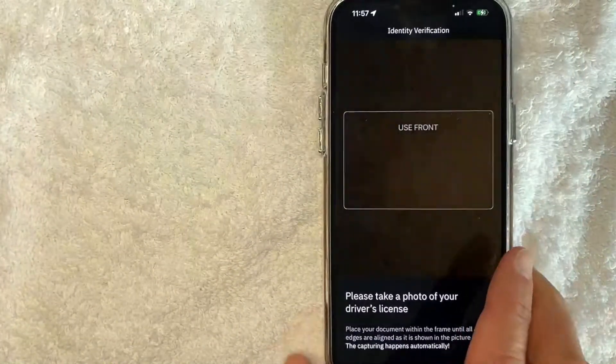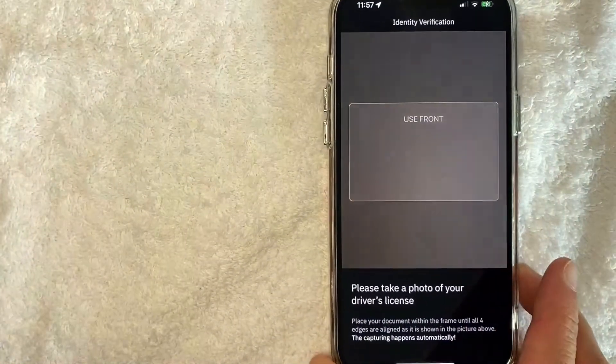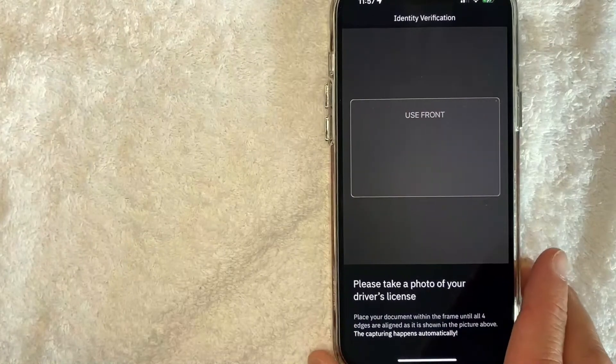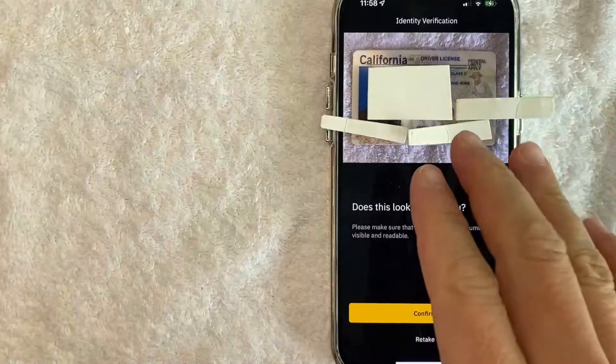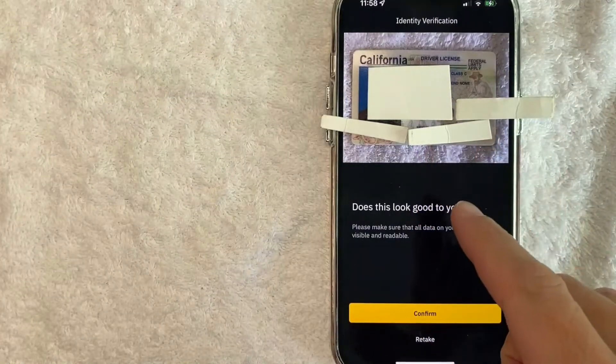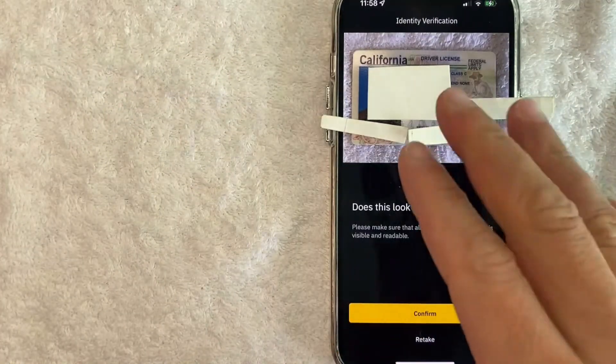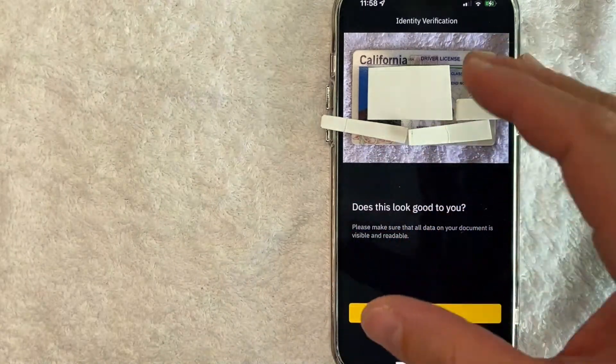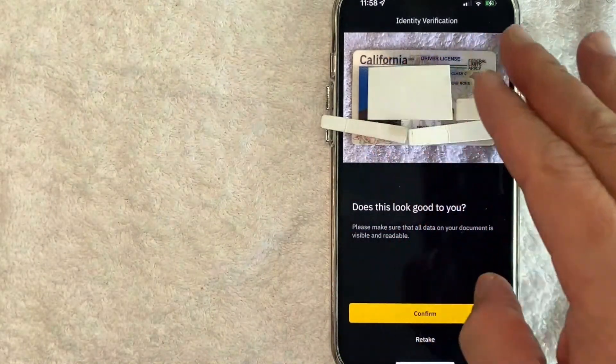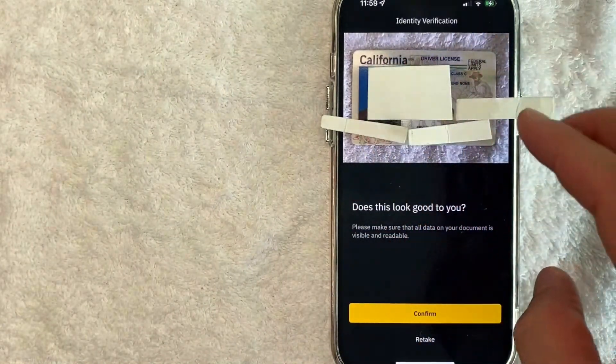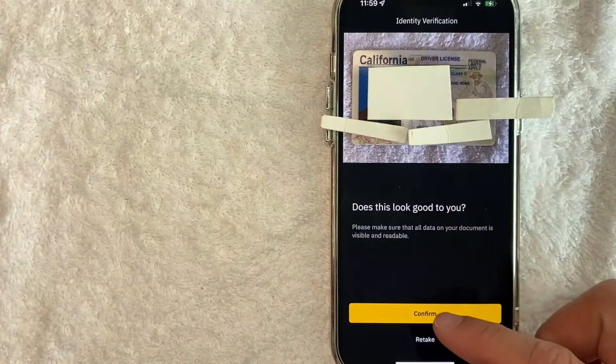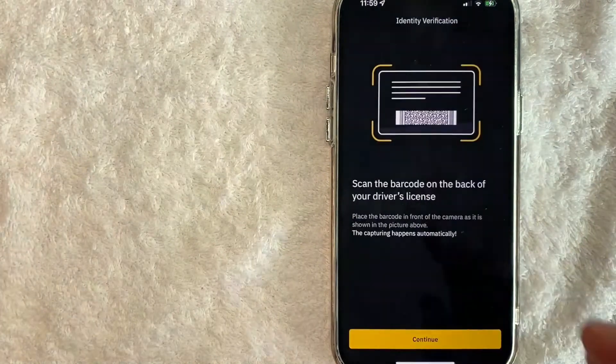I'm going to go ahead and snap a picture of the front side of my driver's license. Okay, I went ahead and snapped a picture of my driver's license and it was automatically taken once I focused my driver's license inside the box. Take a look over and make sure it looks readable. If so, click on this yellow 'Confirm' button.